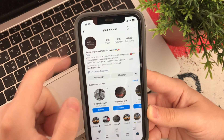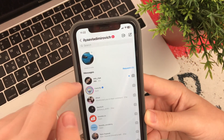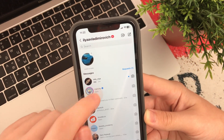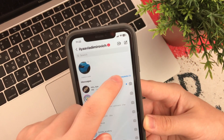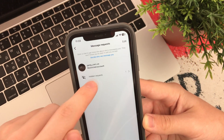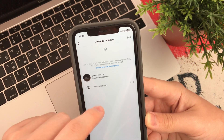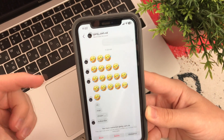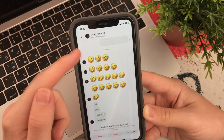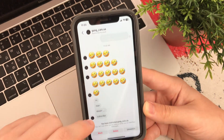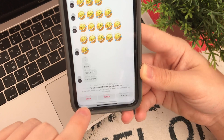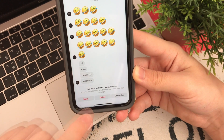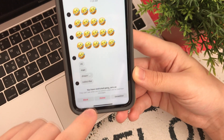Now we go back to Direct, and we see that the new message has disappeared — it got to the requests. We click here, open the chat, and now we can read all the messages, but the interlocutor does not see it.